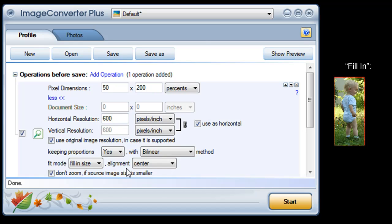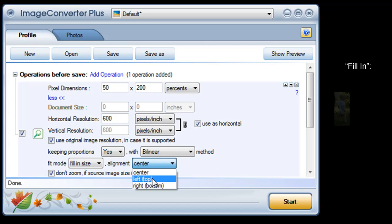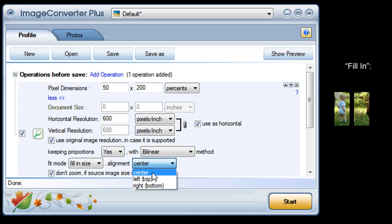I can use alignment to choose which part of the original image to keep: left, center, or right.